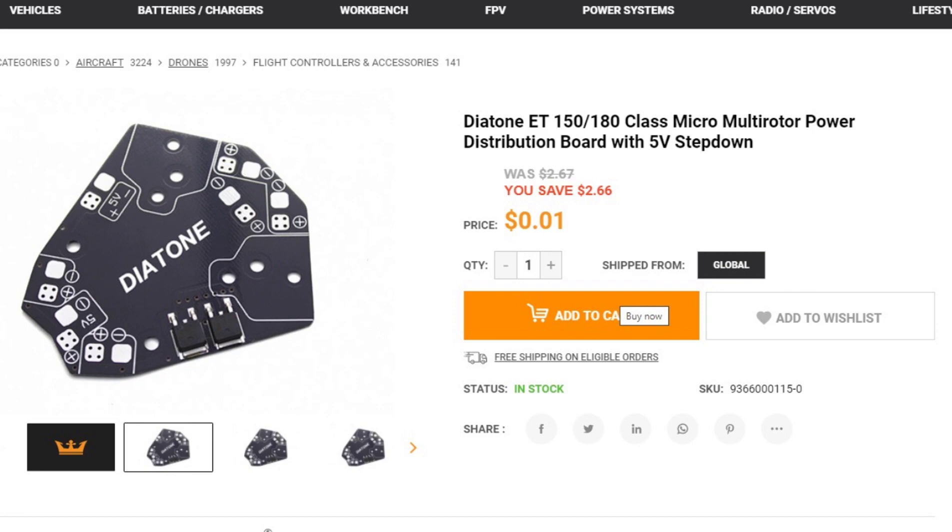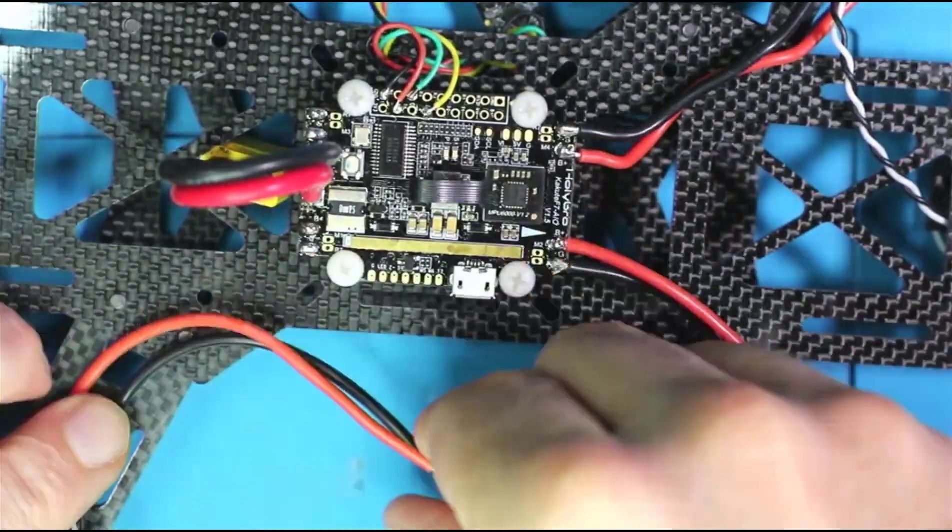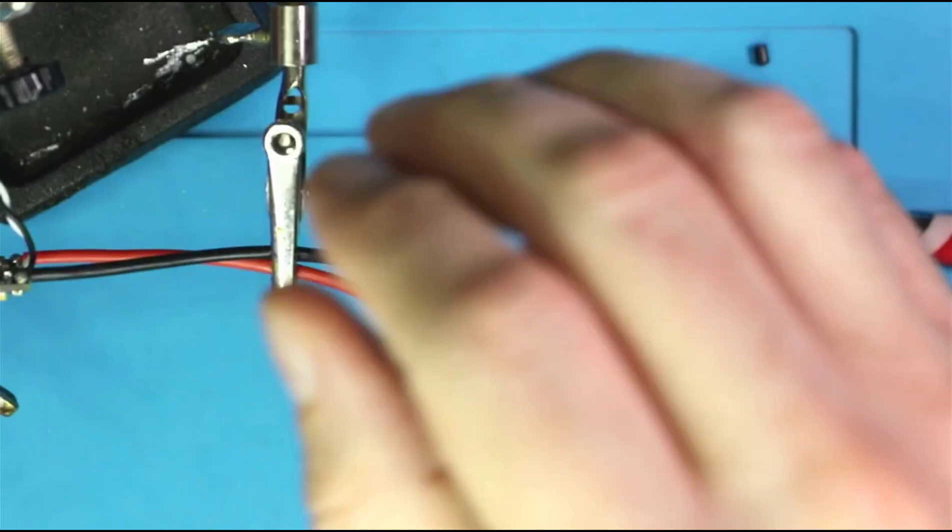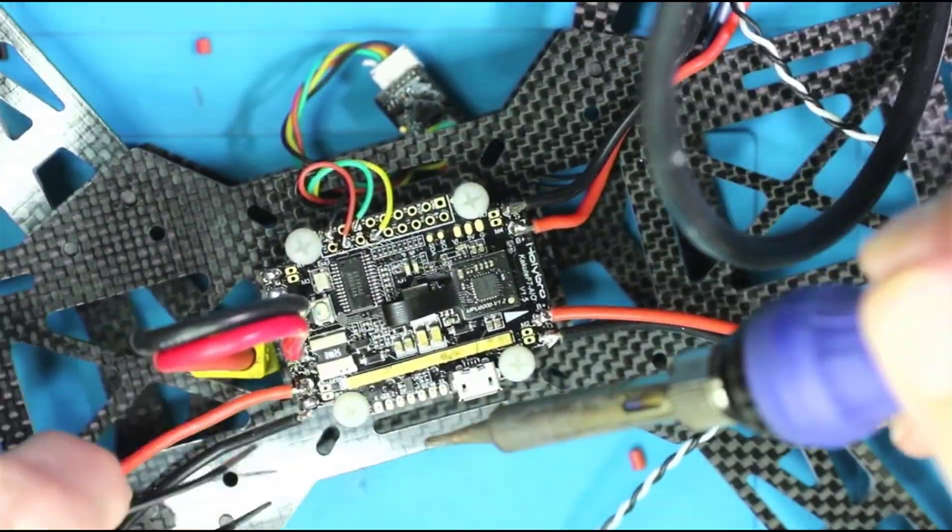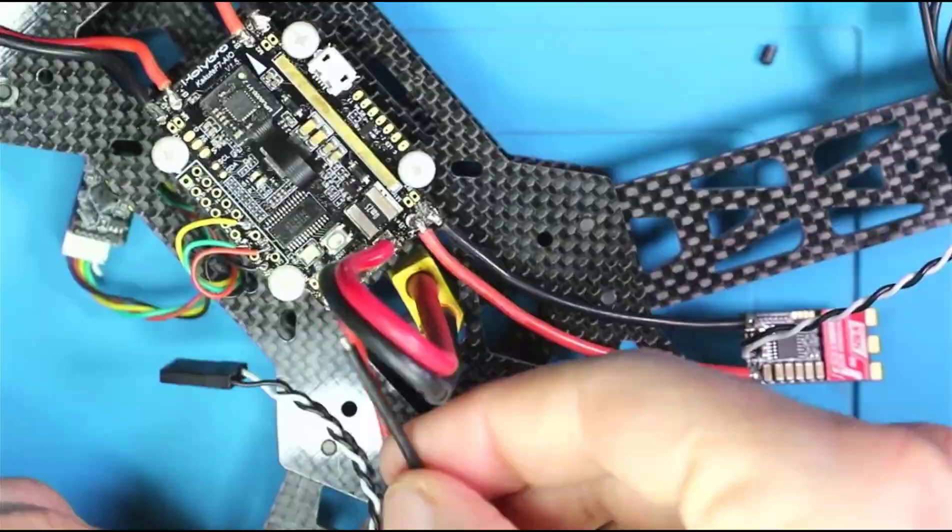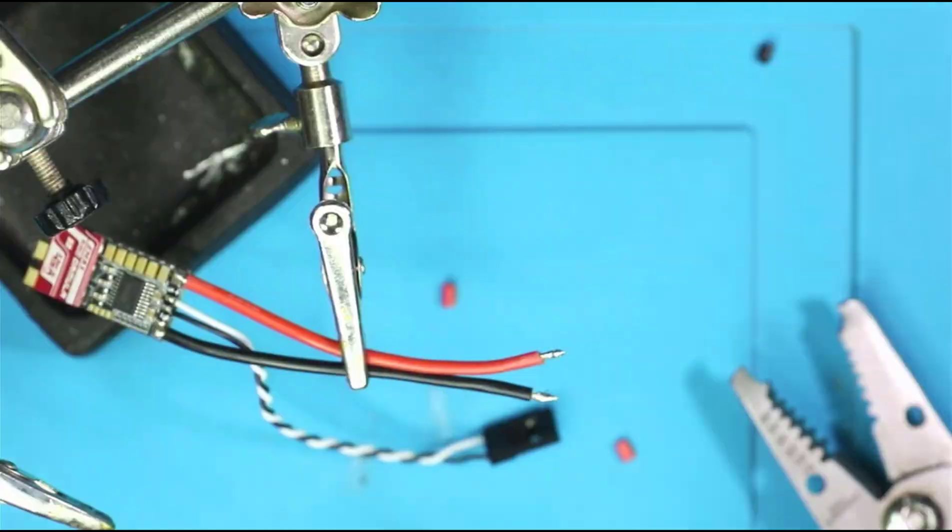And I was able to just use these things and practice soldering on these so that I wasn't practicing soldering on a $50 flight control board. So just a thought there for you as I continue to muddle my way through the soldering process.